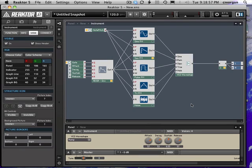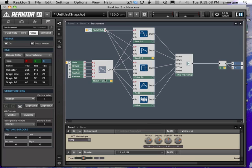Hello, welcome. My name is Chris Morgan. This is the fourth video in our Reaktor subtractive synth how-to video series. In the last video we added an ADSR envelope generator. In this video we're going to add an LFO.